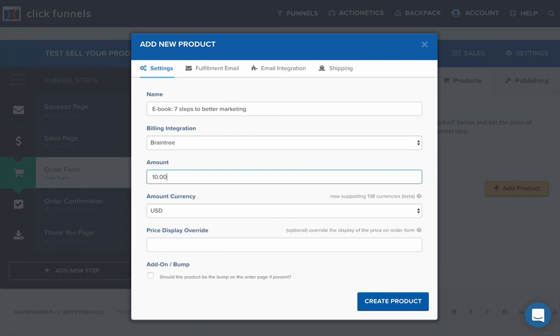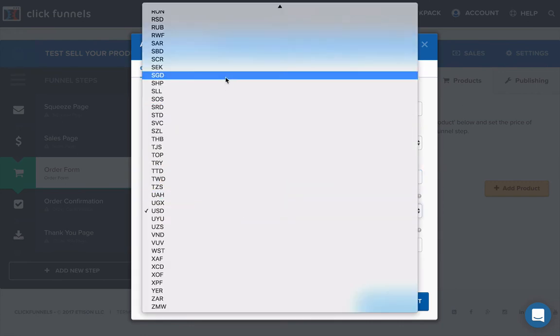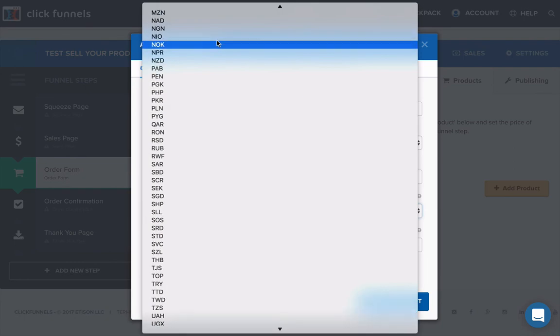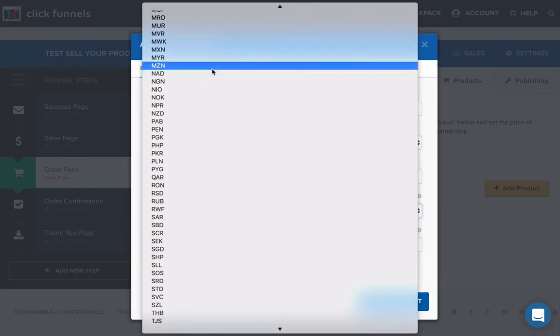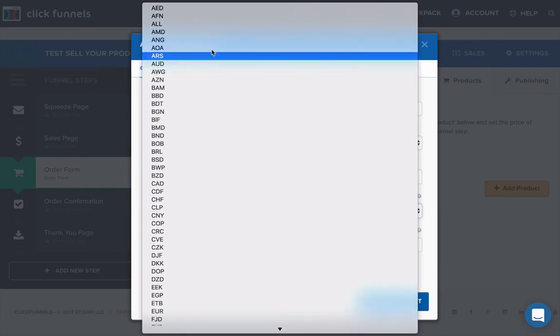Give it a price. I mean, if it's a low price item, you might put it at $10 and just make sure that you're getting the right currency in there.